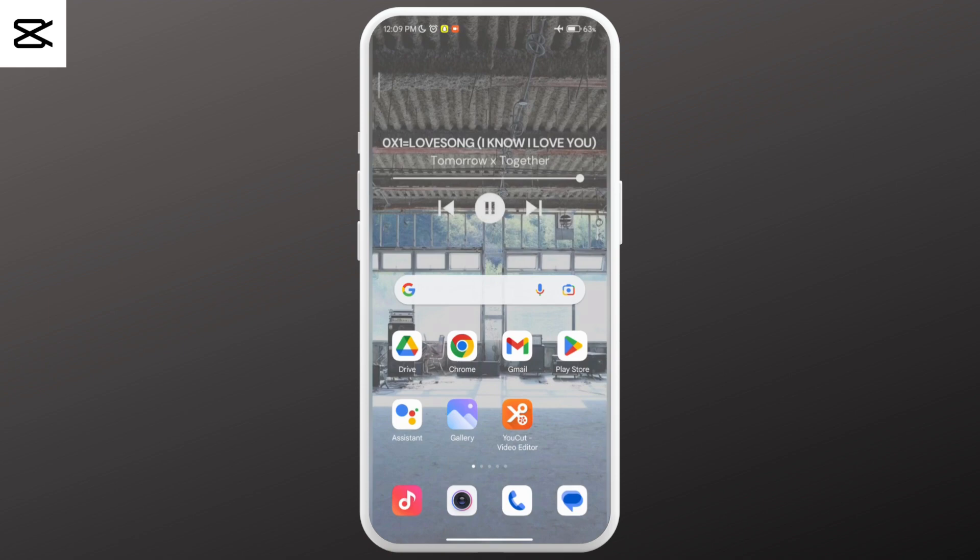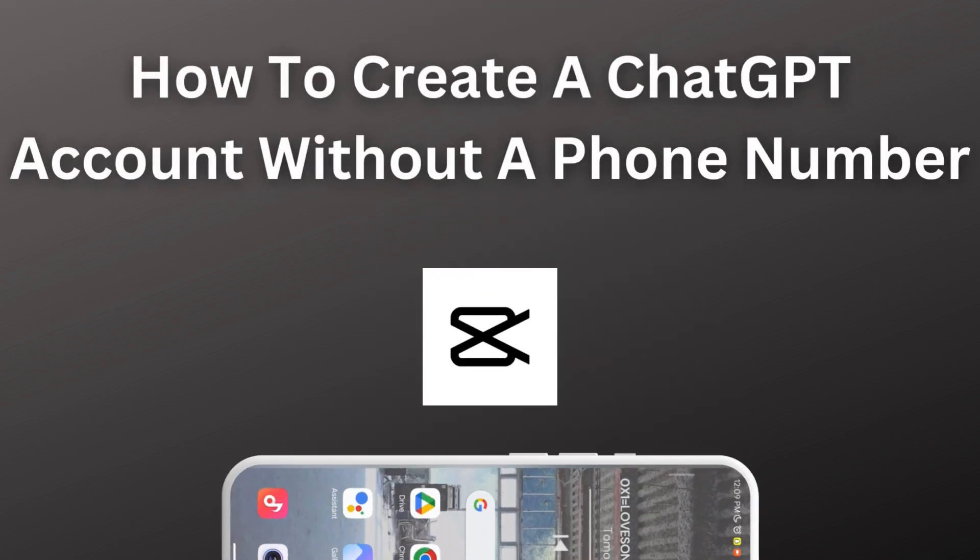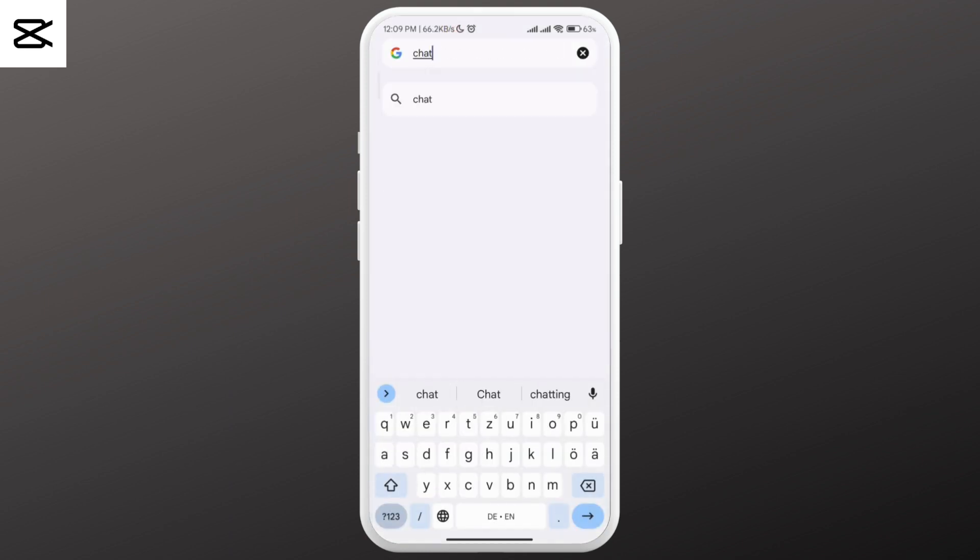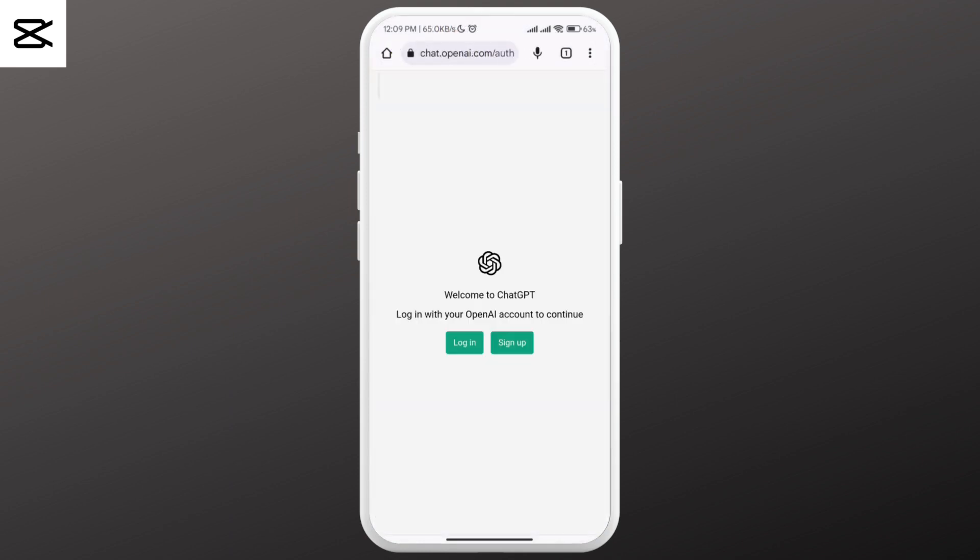Hello and welcome to our channel. In today's video, I'm going to show you how to create your ChatGPT account without using your phone number. First, go to your browser and navigate to chat.openai.com.